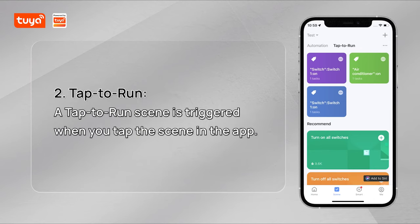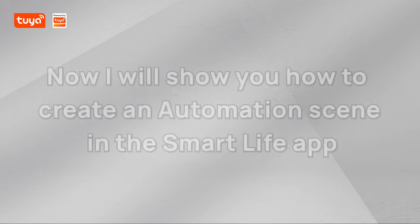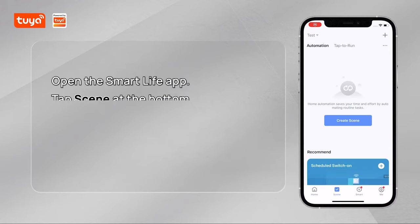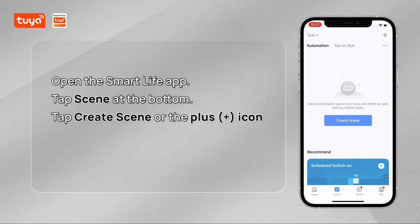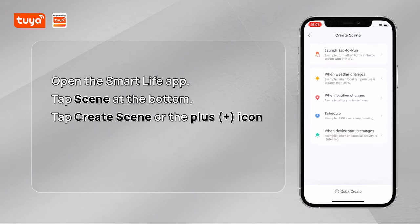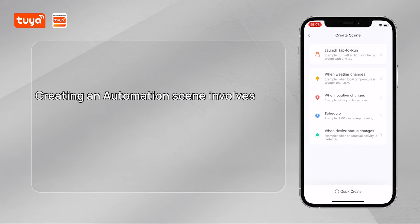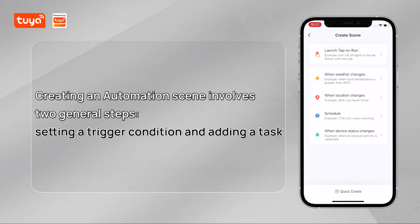Tap to Run: a tap to run scene is triggered when you tap the scene in the app. Now I will show you how to create an automation scene in the Smart Life app. Open the Smart Life app, tap Scene at the bottom, then tap Create Scene or the plus icon in the upper right corner. Creating an automation scene involves two general steps: setting a trigger condition and adding a task.